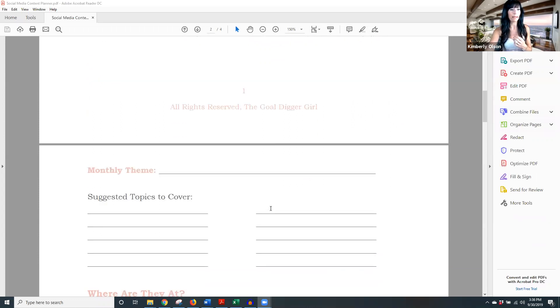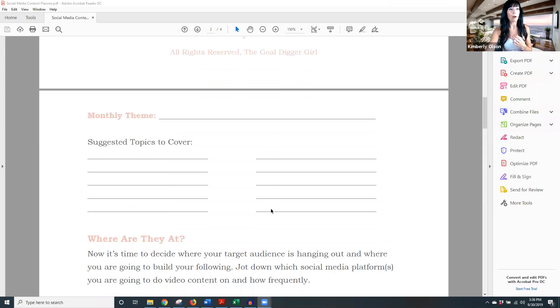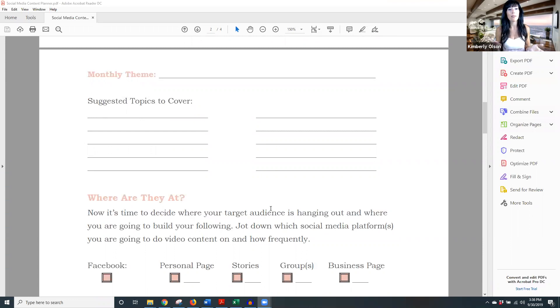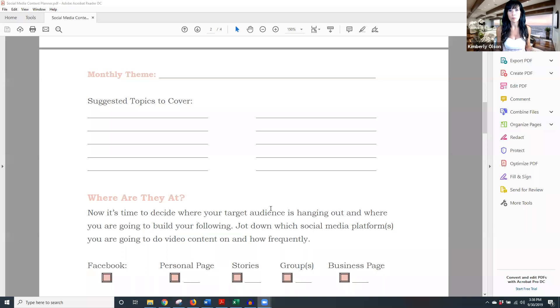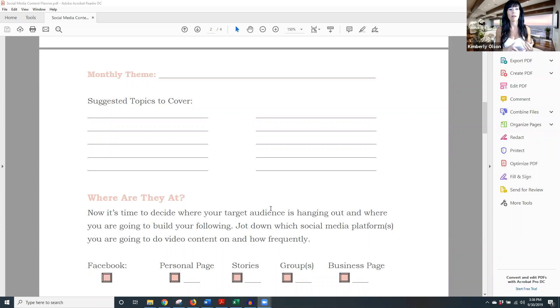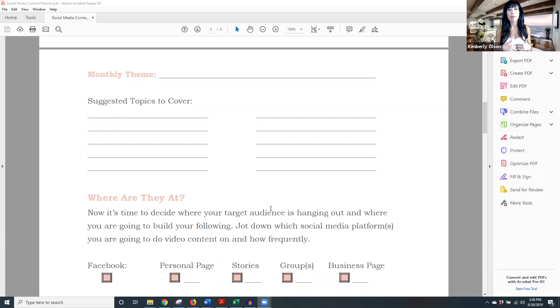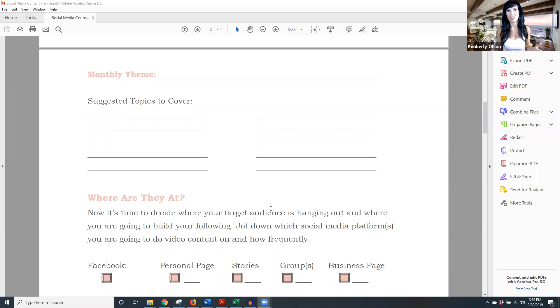So the social media content planner is just that, it's a planner. What we're going to do is we're going to figure out your monthly theme. Now what this is going to allow you to do is have a theme for the month. So if you have a theme for the month, that's going to allow you to be able to dive deep into the topic.